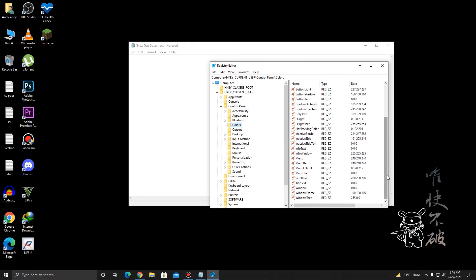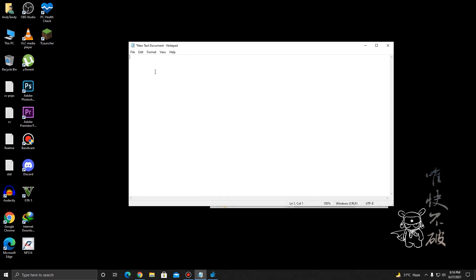You want to find two strings, which is Window and WindowText. The Window here is for changing the background color, and the WindowText here is for changing the text color.